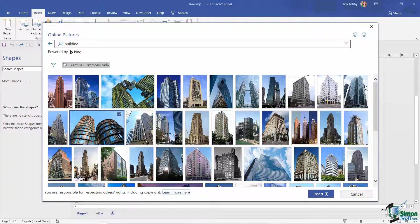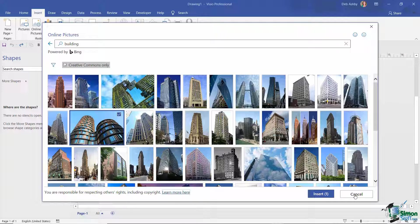Now I'm not going to do that. I'm going to use one of my own images that I have saved off.